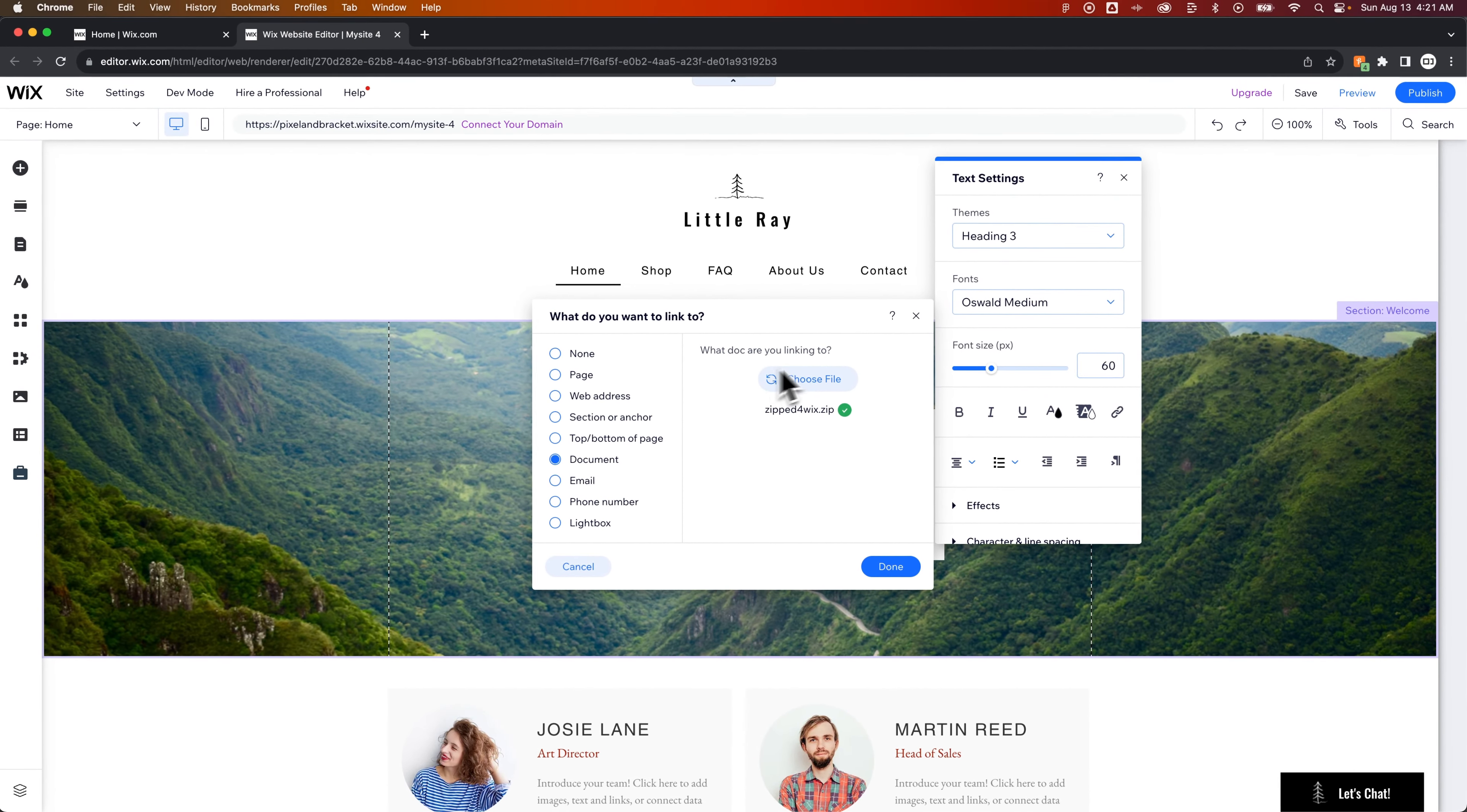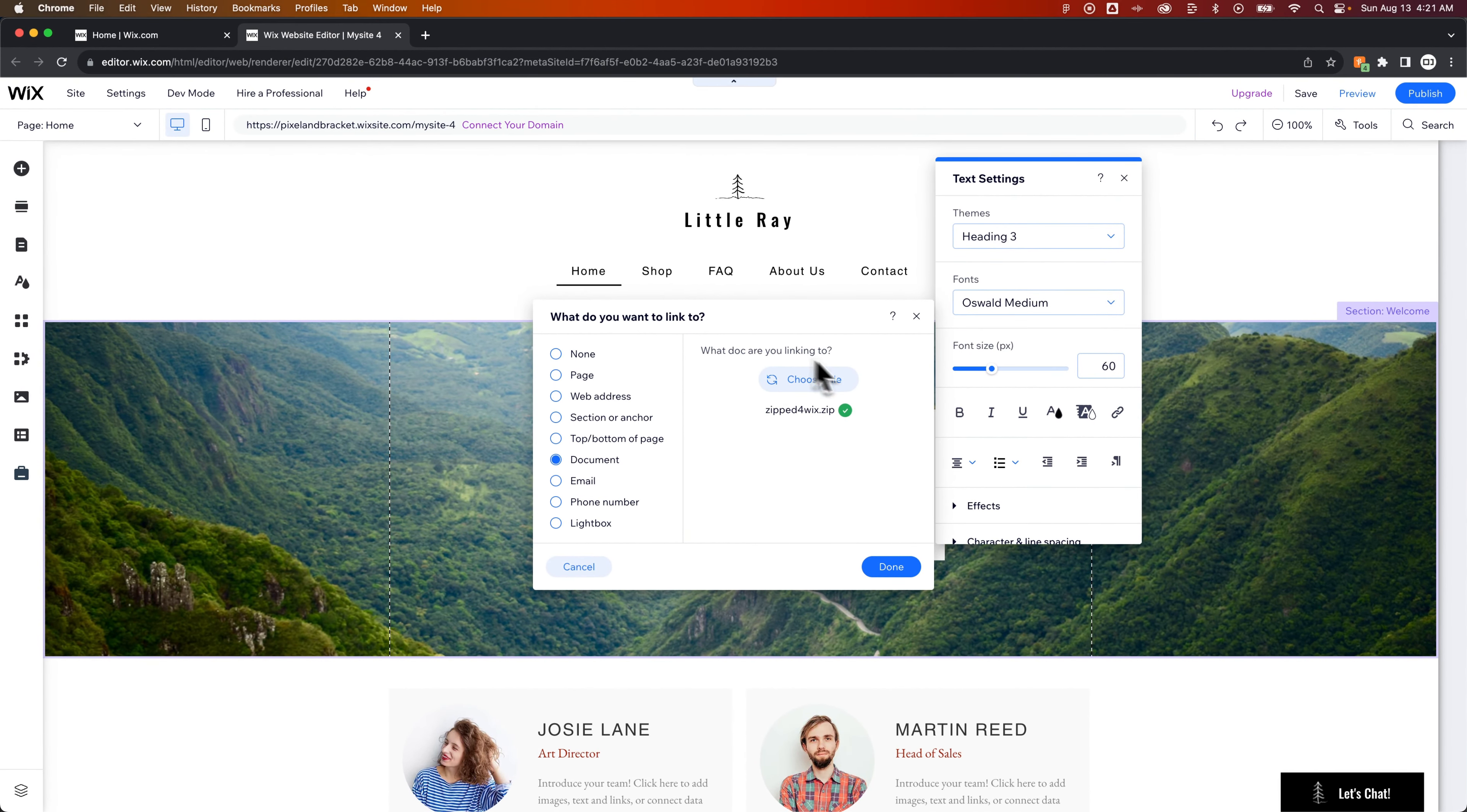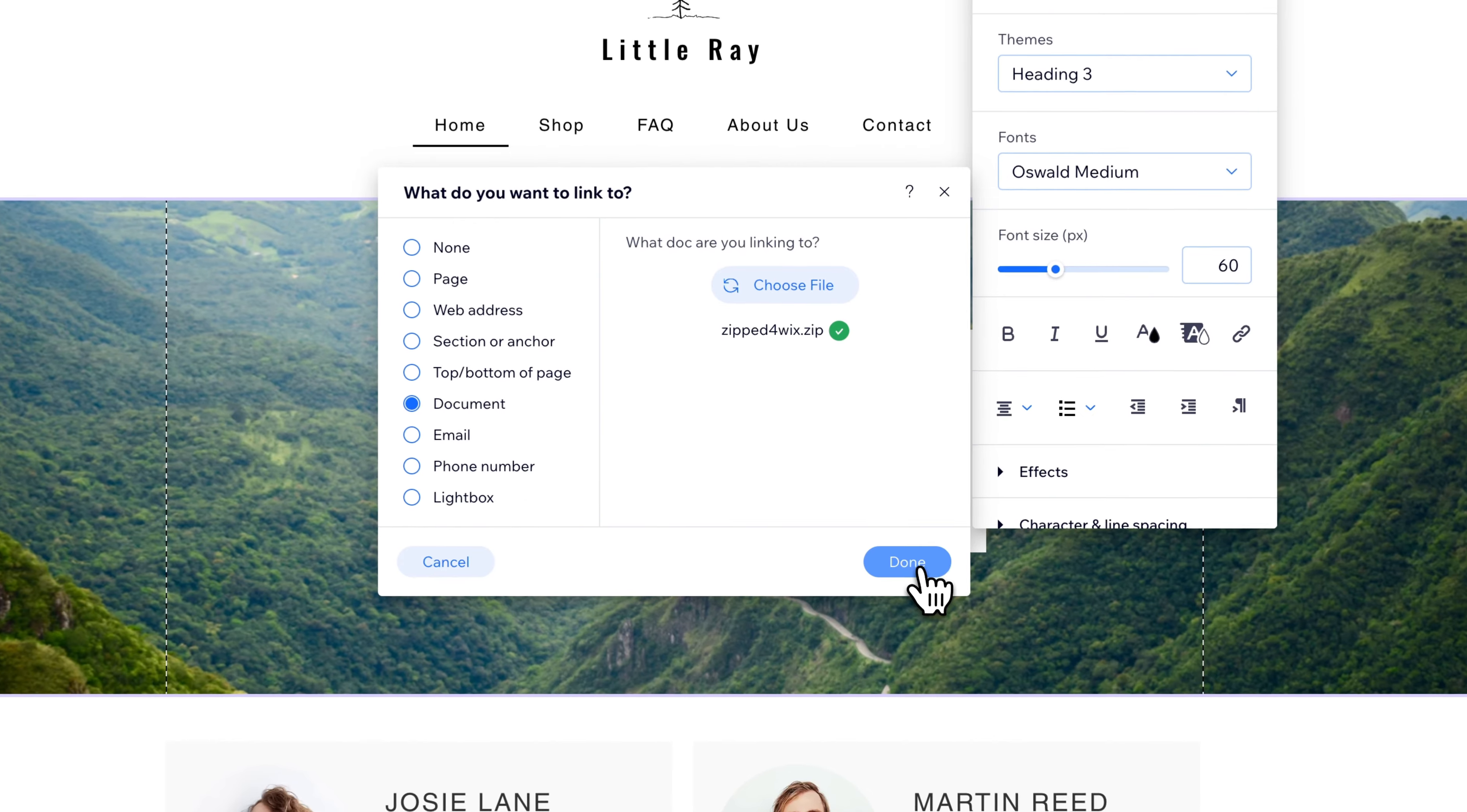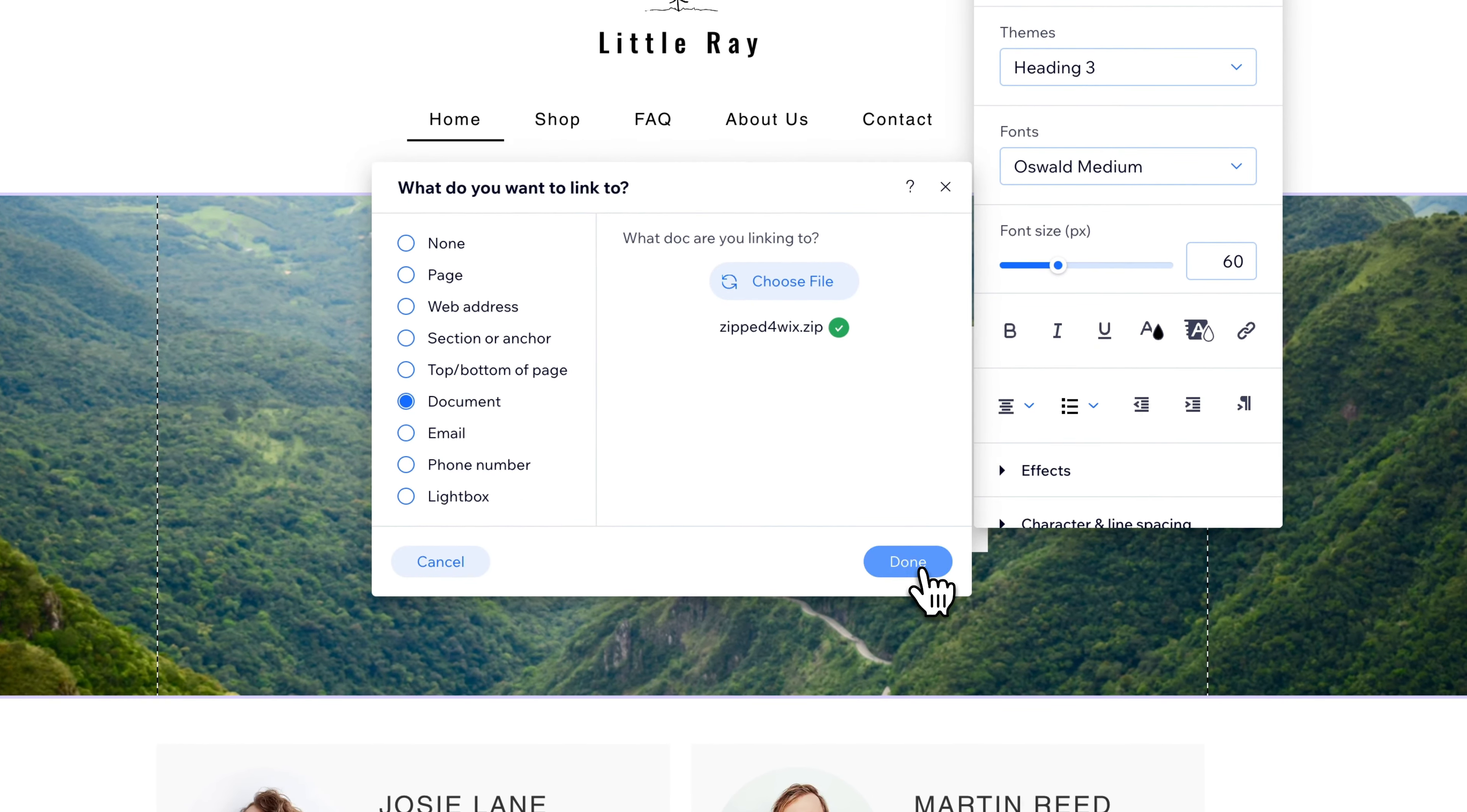Once we've connected that to this linked document right here, we can hit done. And you can see now, with the link styling, it put an underline in here.